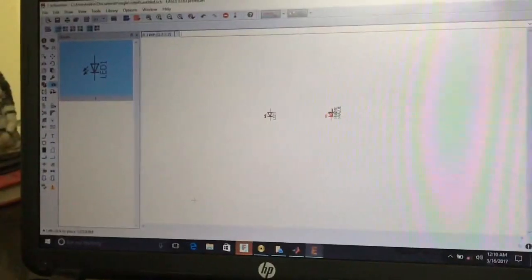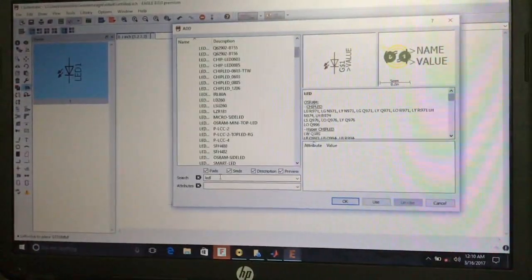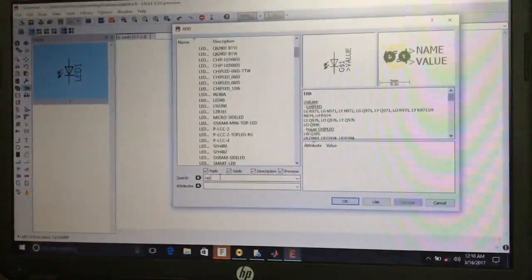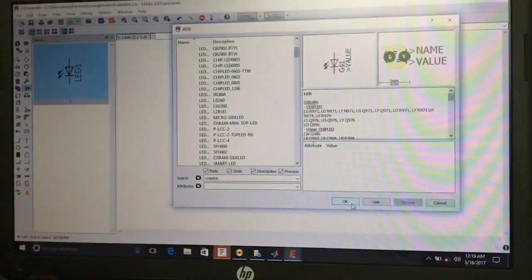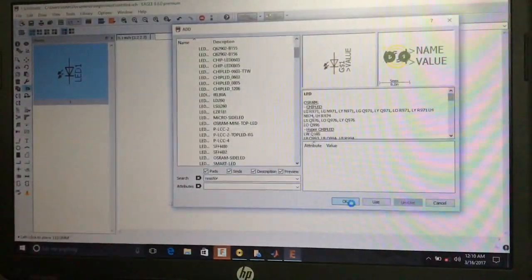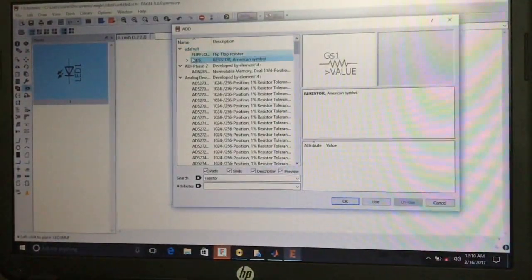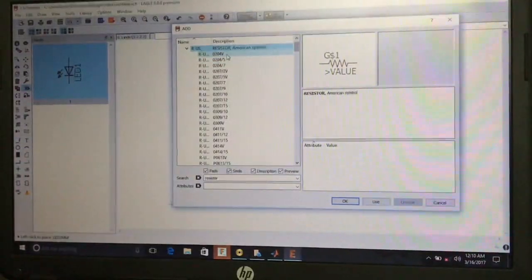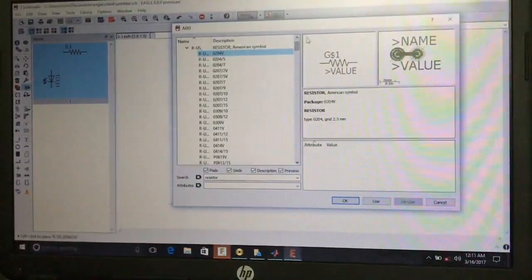Go back to the library by pressing the Escape key. After adding the LED, I want to add a resistor. Type 'resistor' in the search bar and press OK. Then select the R-US resistor with American symbol and select the 0204 volt resistor and place it on the schematic.